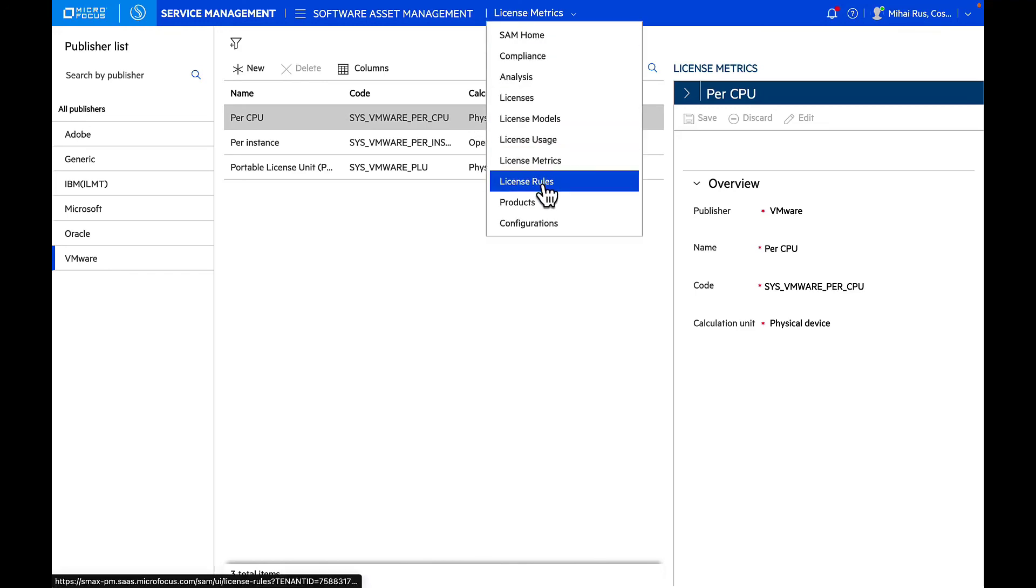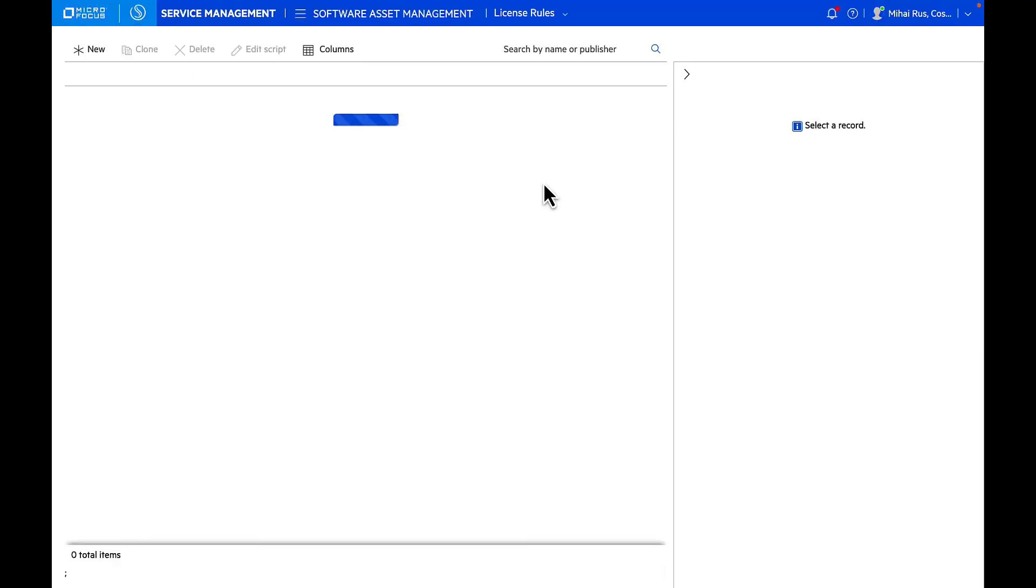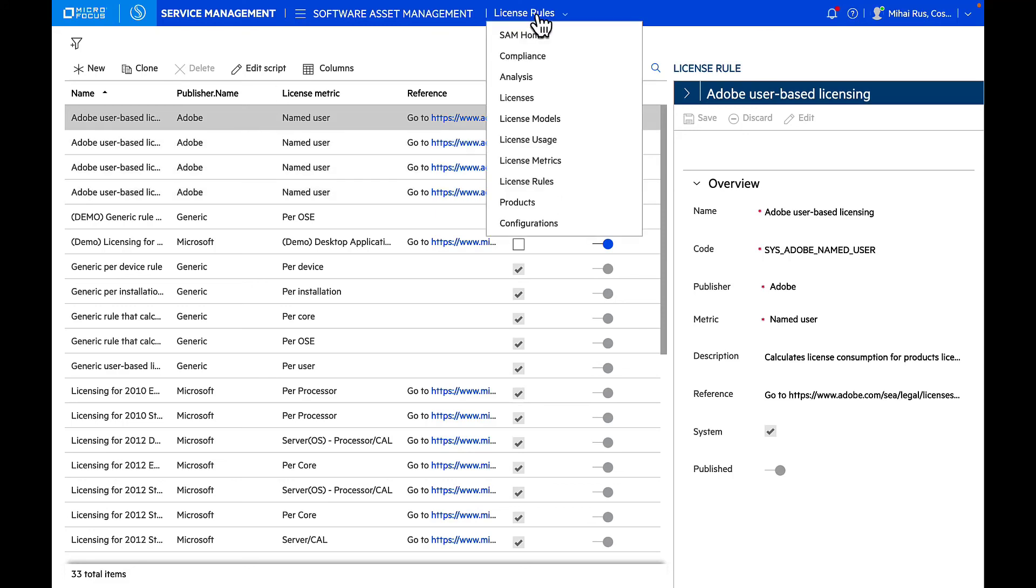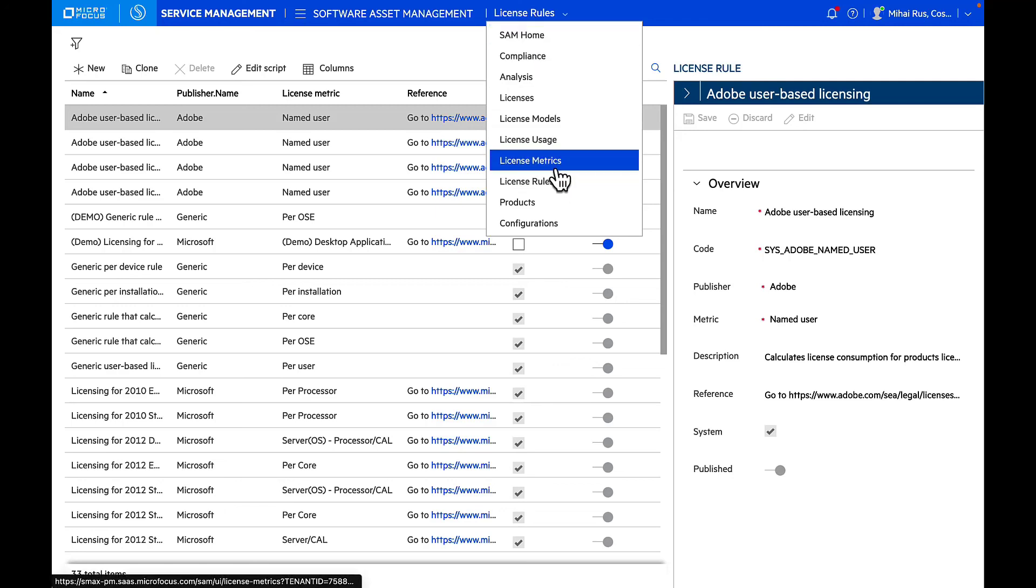We also have predefined license rules that are available out of the box, and these rules are automatically updated periodically based on the vendor license rules. We get all the consumption information of the software from our UCMDB, and we apply these license rules and metrics on top of it to calculate the compliance reports.